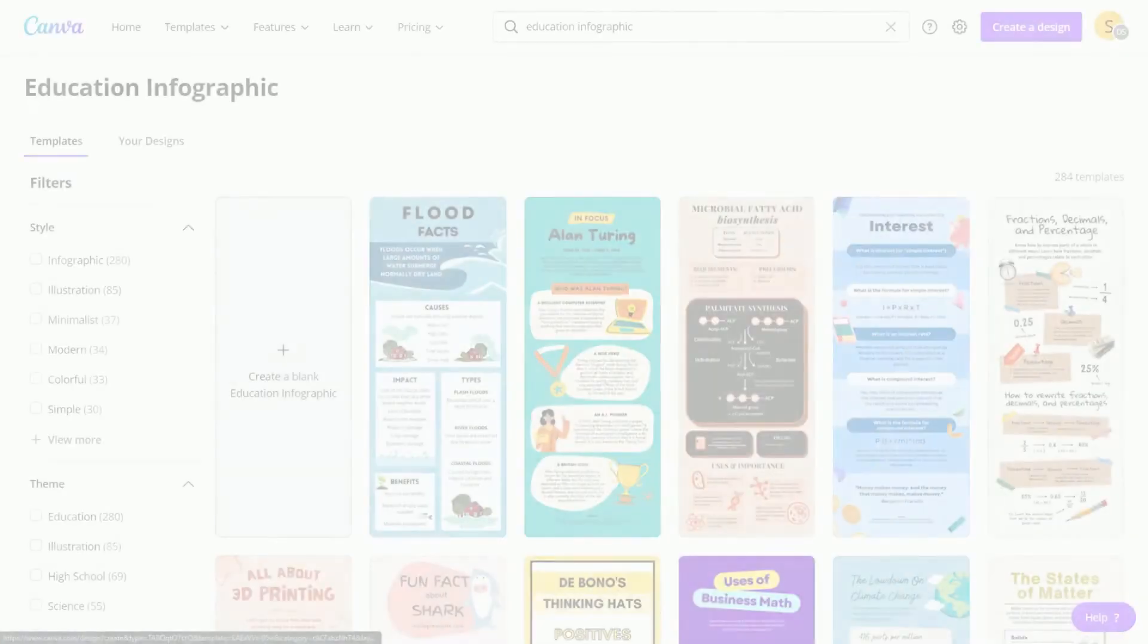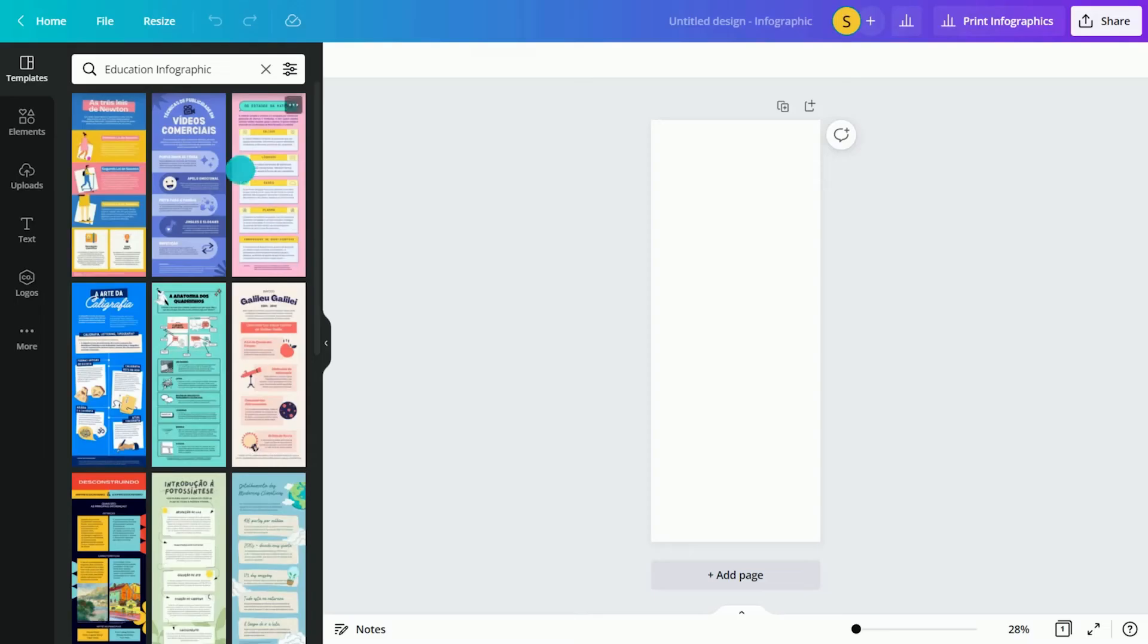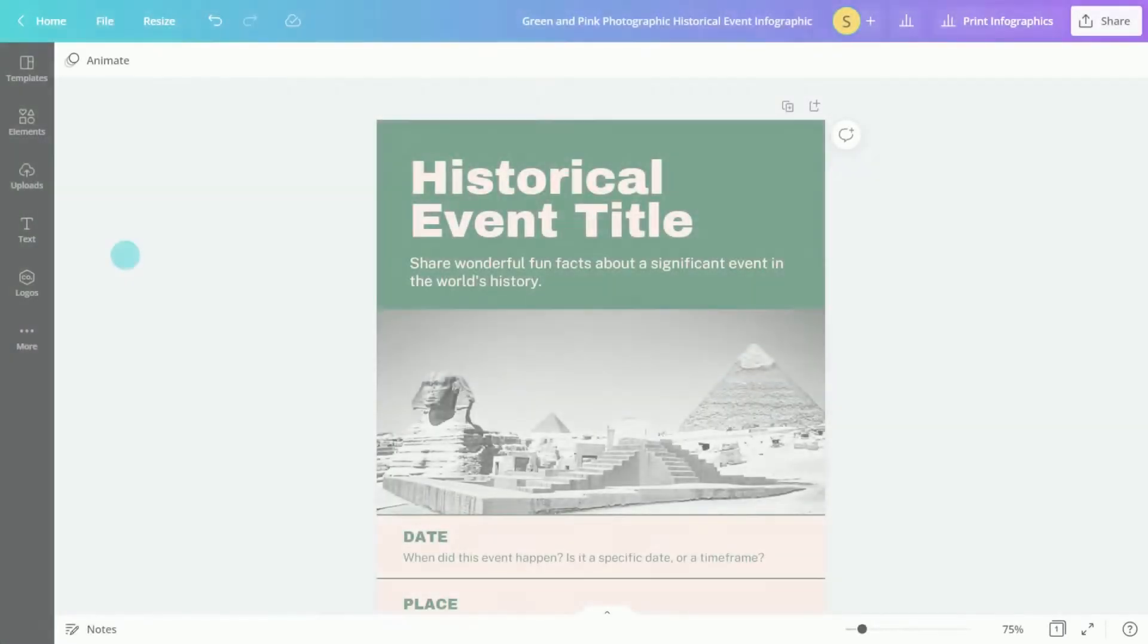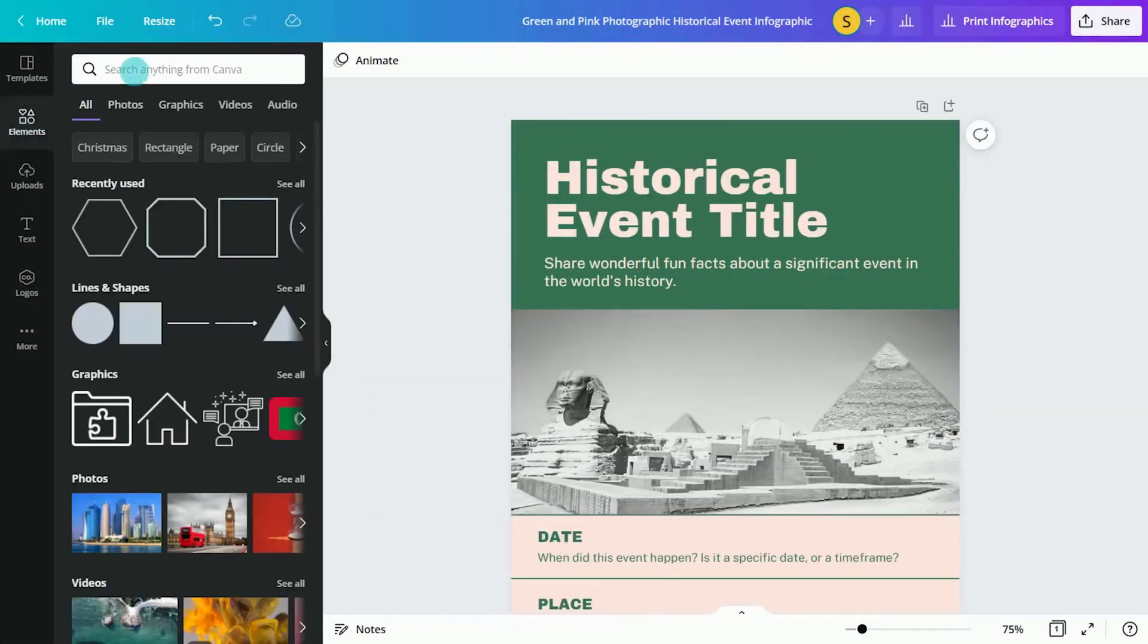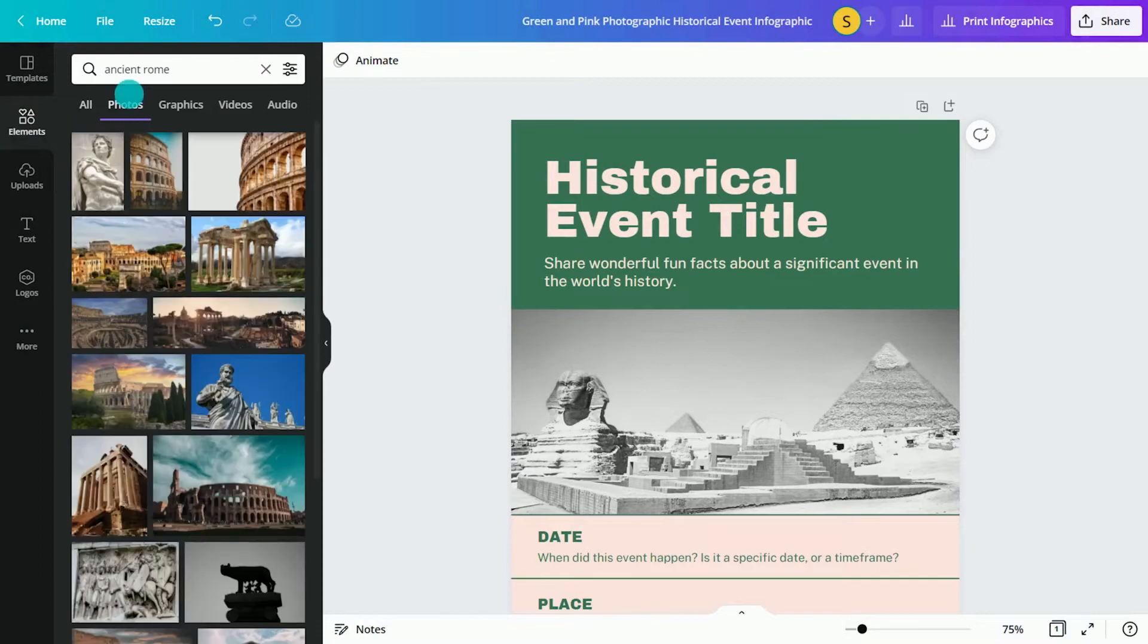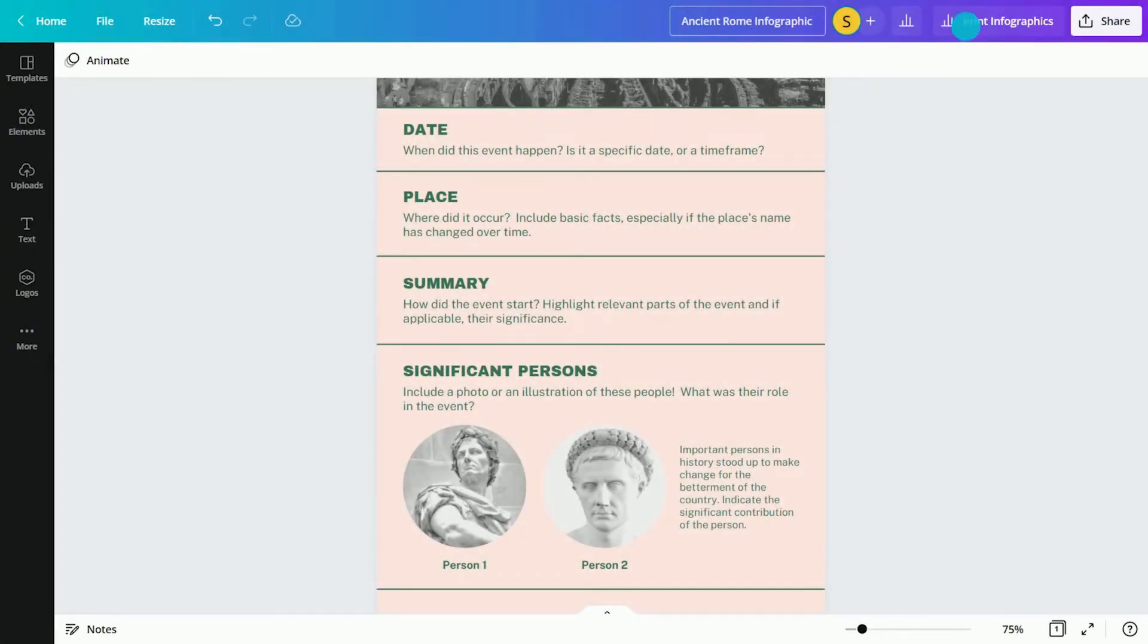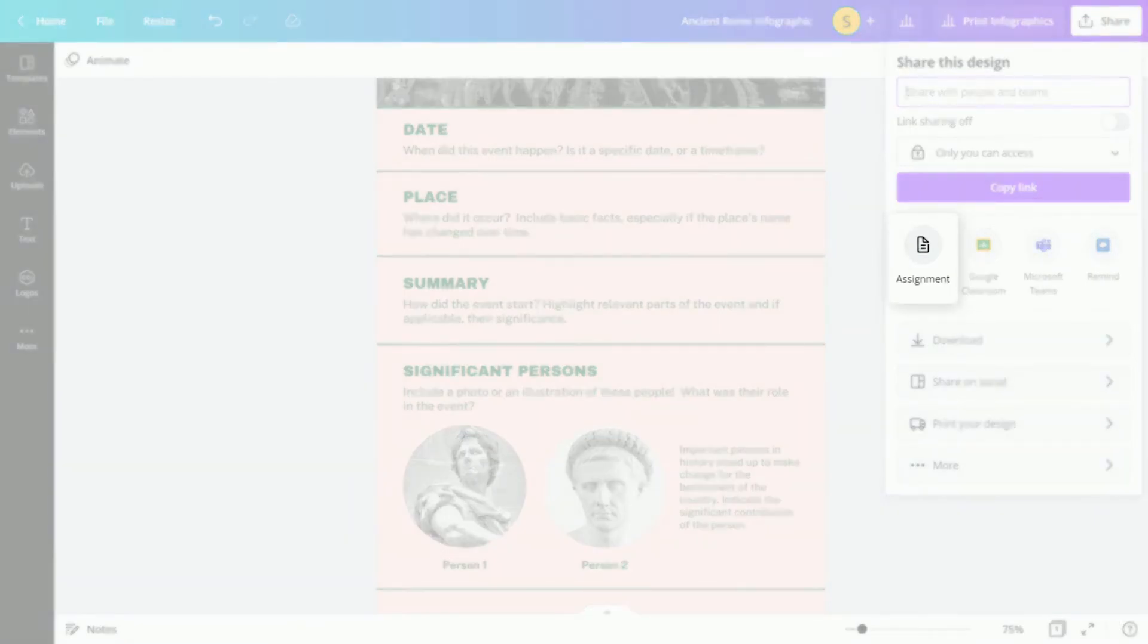Are your students ready to design their own? Drive their creativity with a blank graphic organizer activity. They can select a template and customize elements with Canva's easy drag-and-drop editor. Name your template and publish the assignment here.